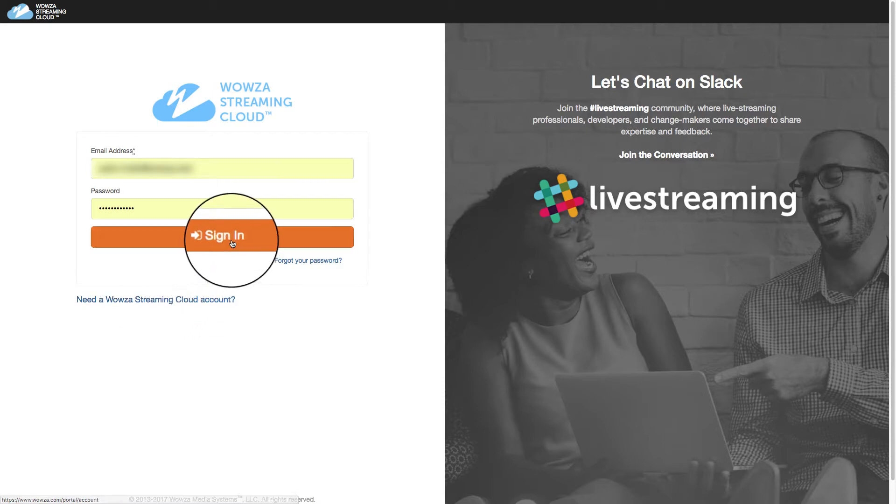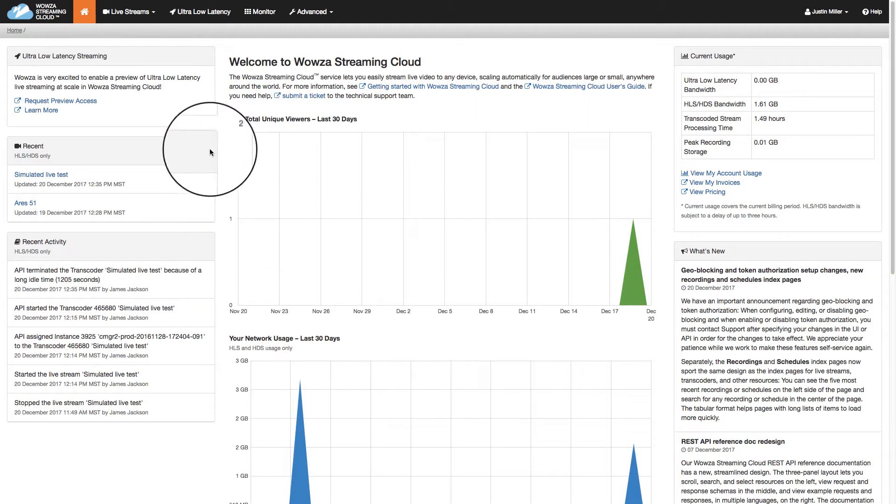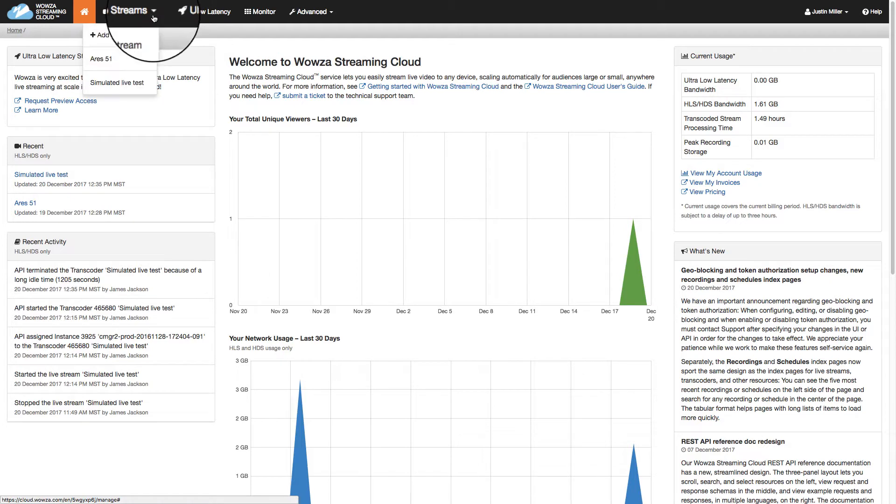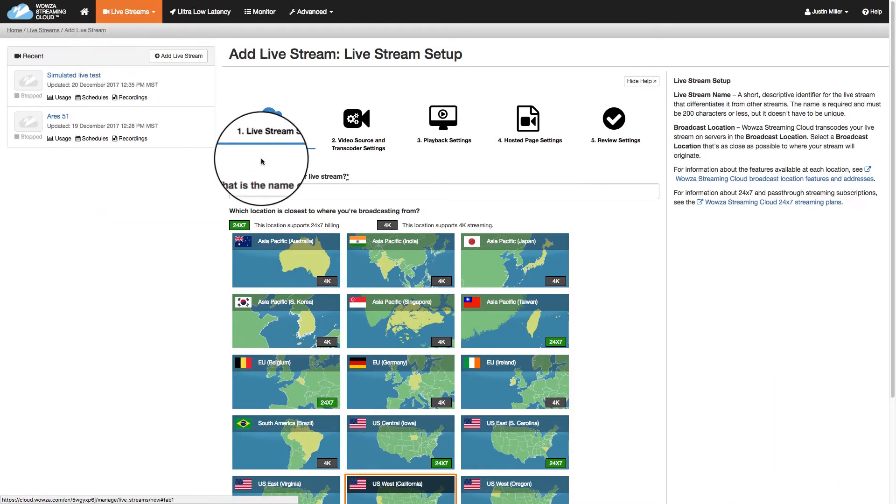Once you've logged in, you'll get that first live stream going by using the live stream dropdown in the top menu to add a live stream. This begins our five-step process.